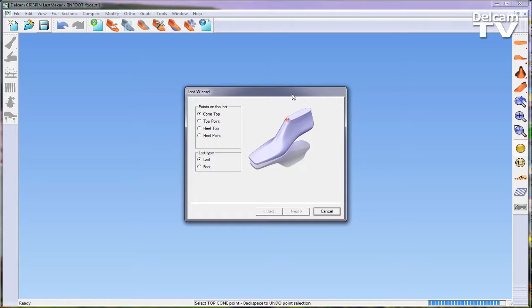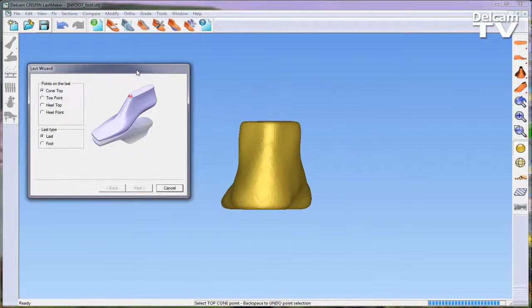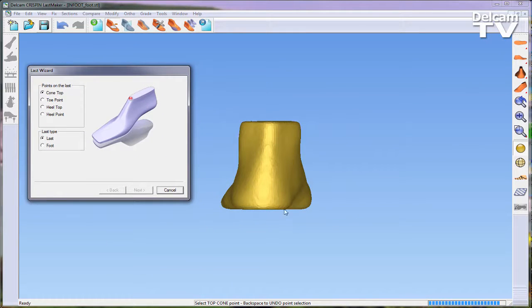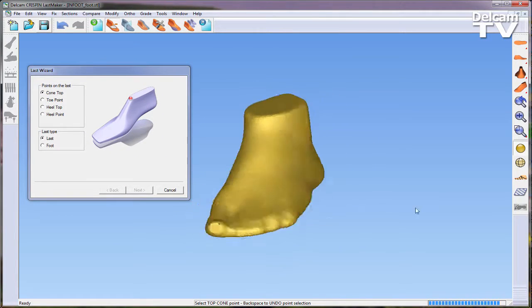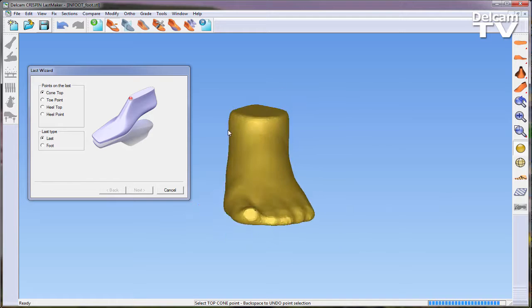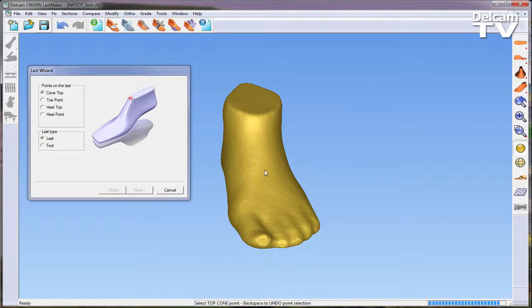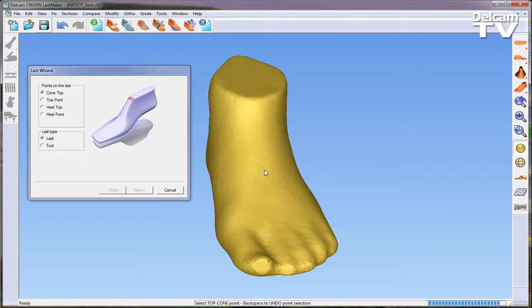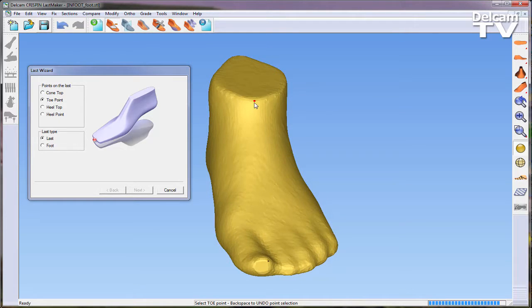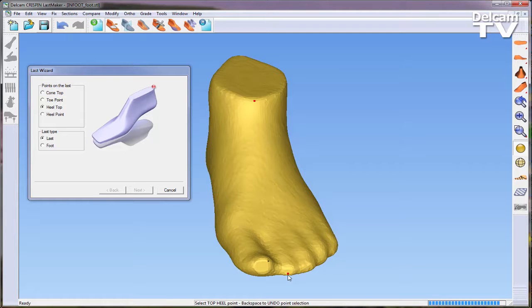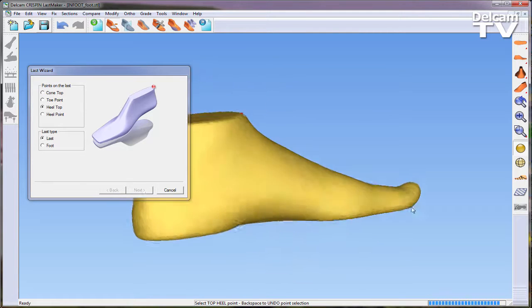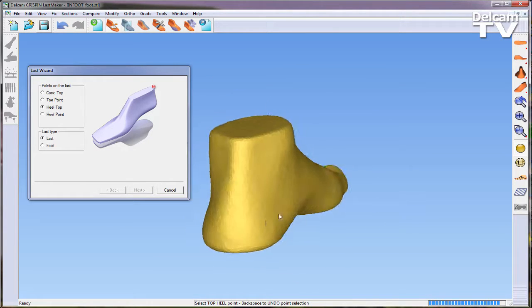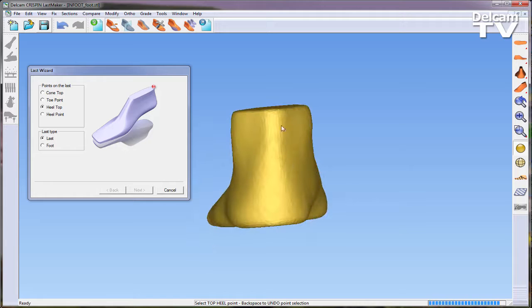Once the foot file has been imported, the last wizard dialog will open. This requires the user to input four key points around the foot model: the cone top, the toe point, the top of the heel, as well as the heel point.